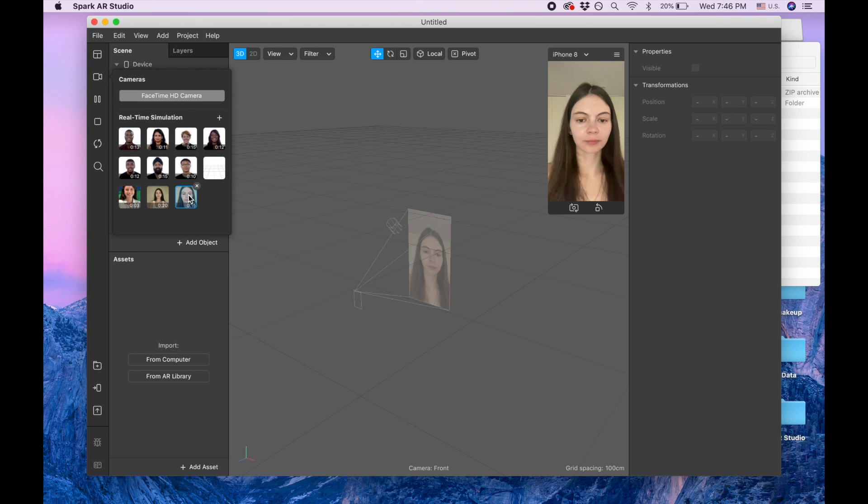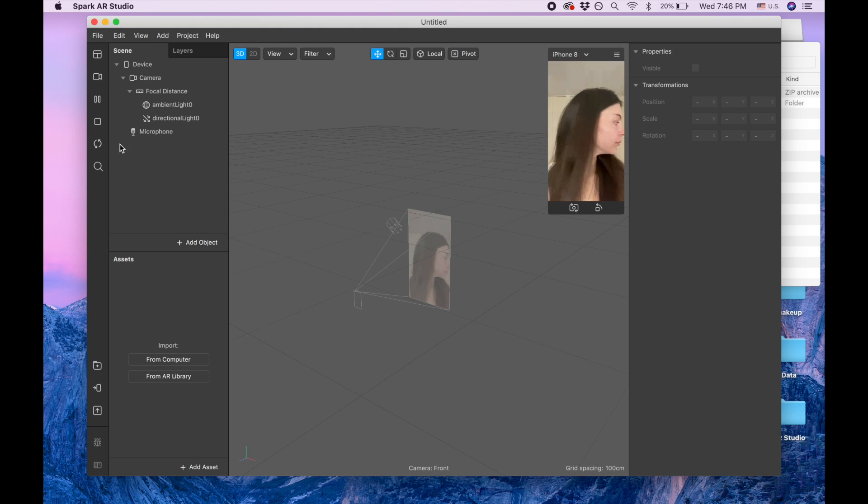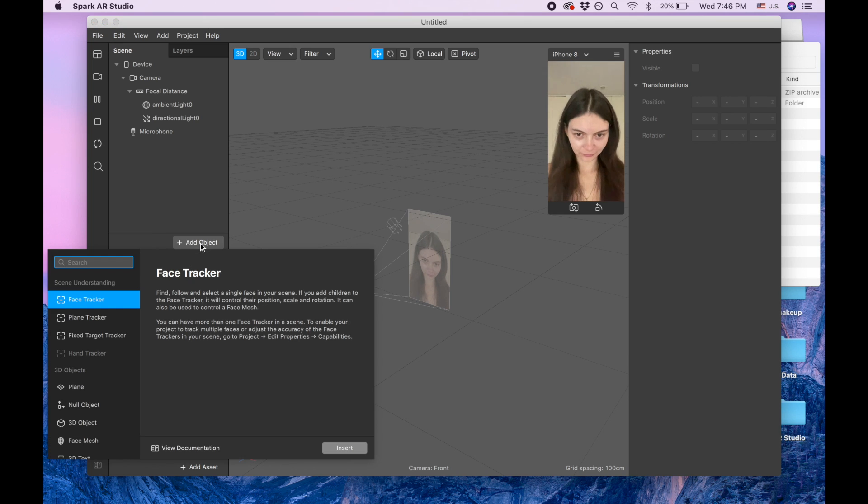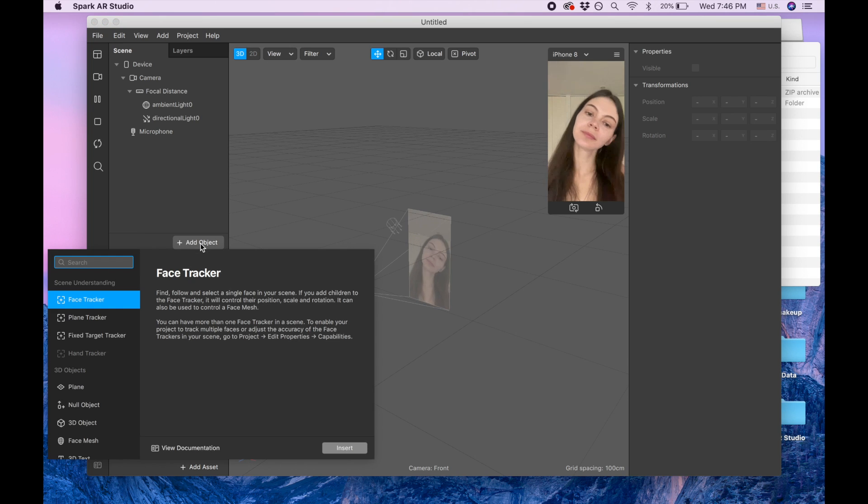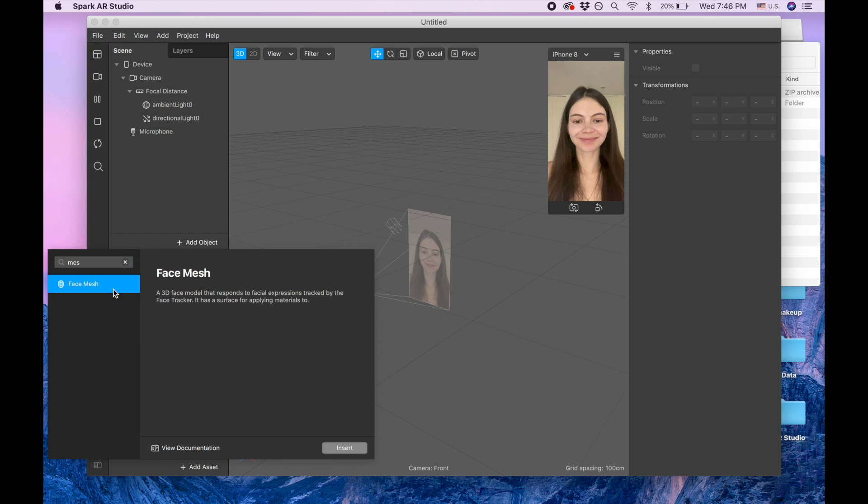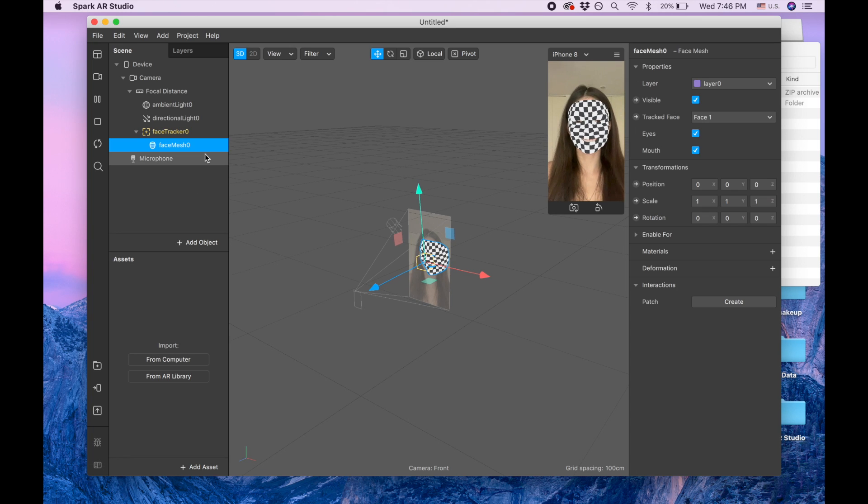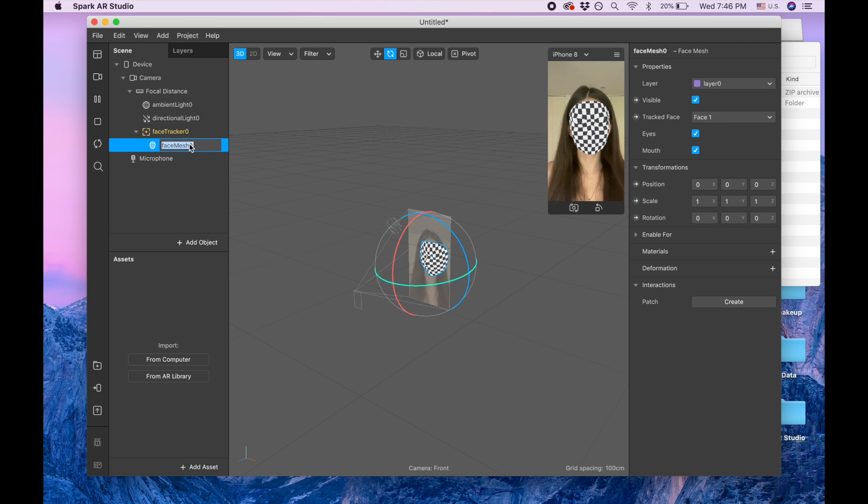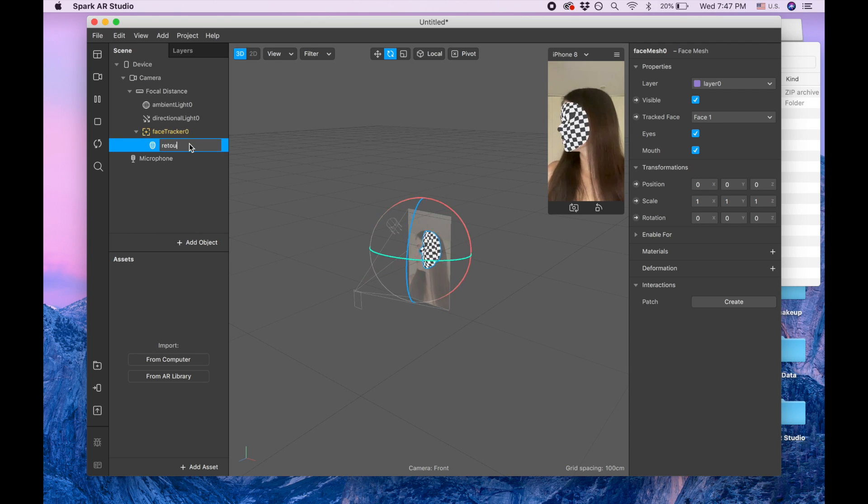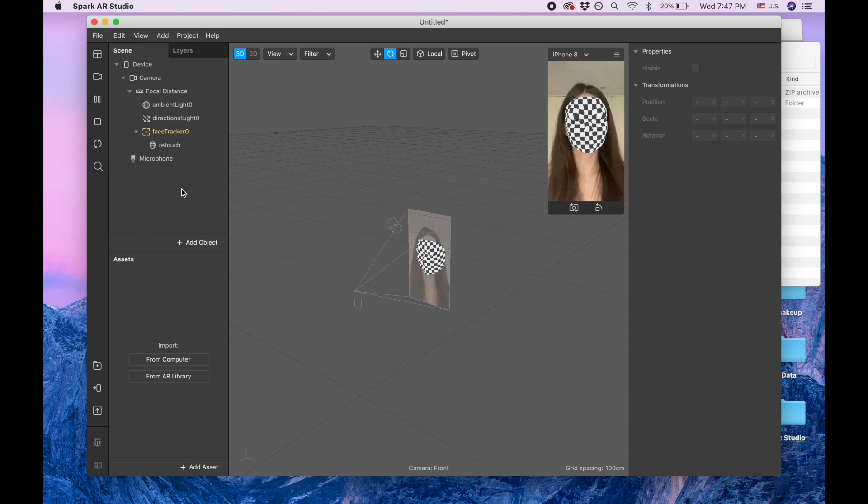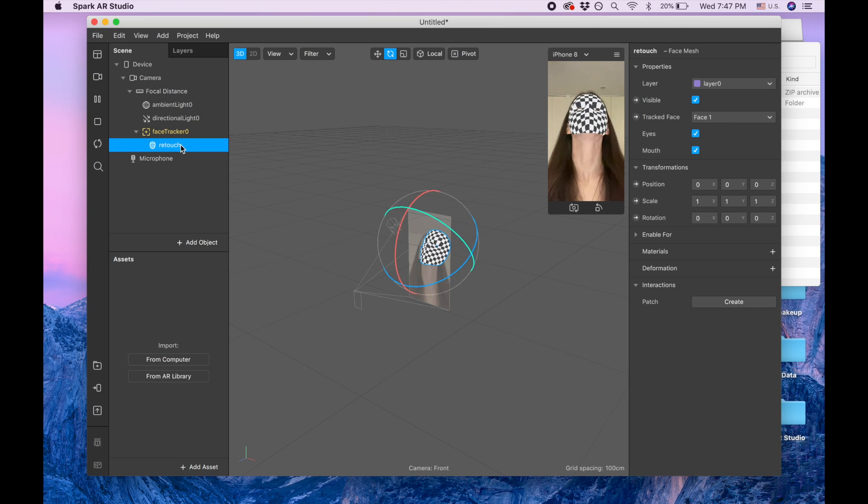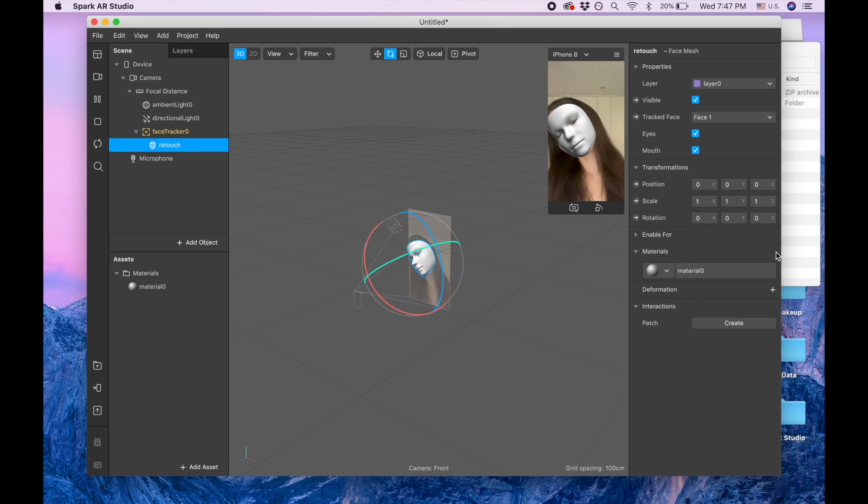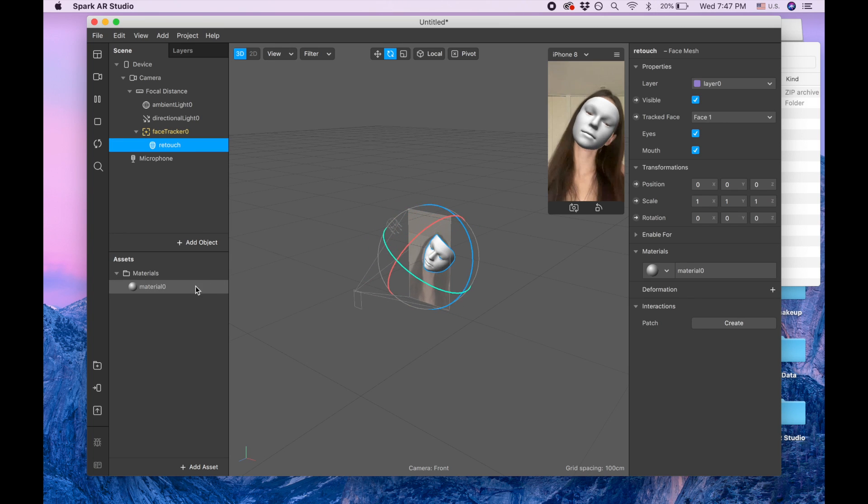I'm gonna switch to myself and now I'm adding add object and I'm adding face mesh. Let me click on it. First I'm gonna rename it to retouch. I like to begin a project with retouch and add material retouch.